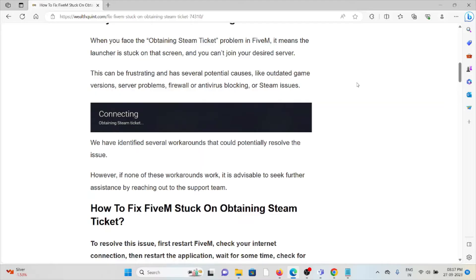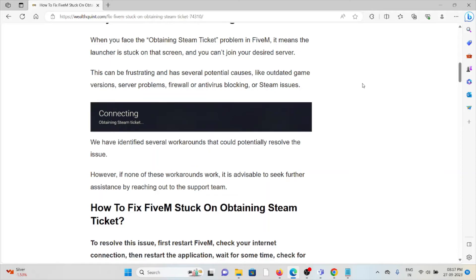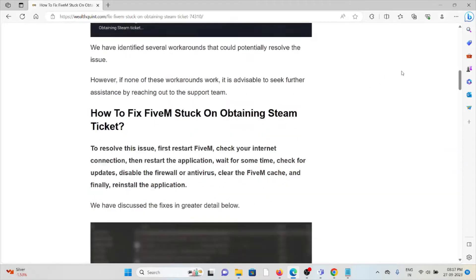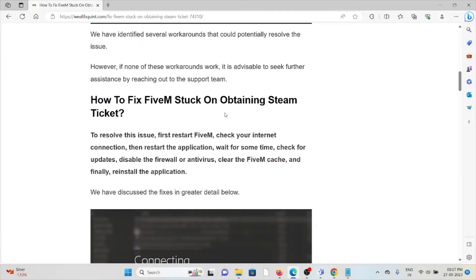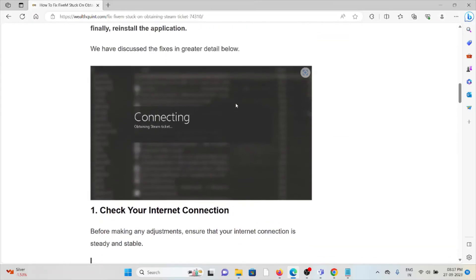We have identified several workarounds that could potentially resolve this issue. So let's see some of the steps how to fix FiveM stuck on obtaining the Steam Ticket.